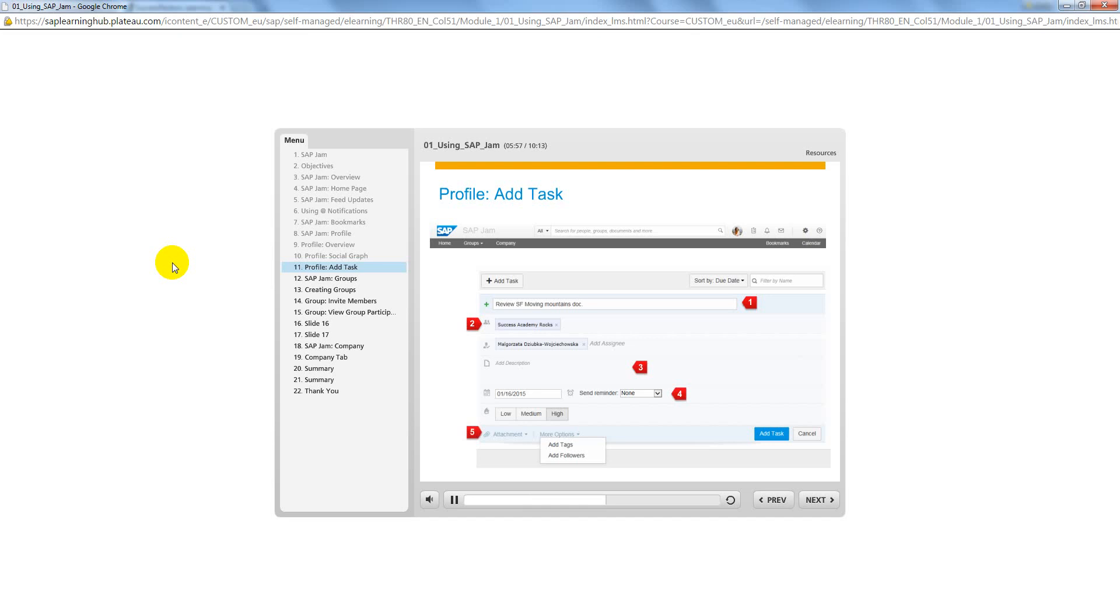You can include existing files from SAP Jam or attach new files. You can add tags to easily categorize tasks. You can add followers to include users you want to be informed of the task assignment.